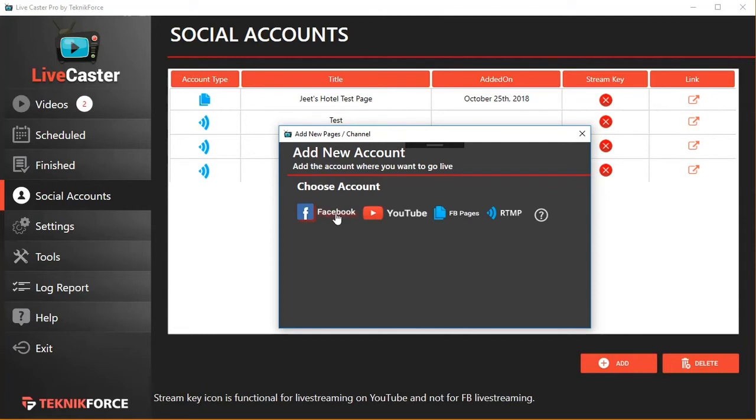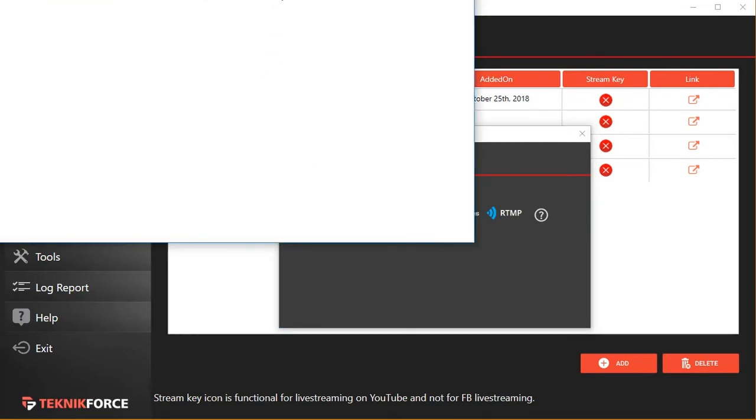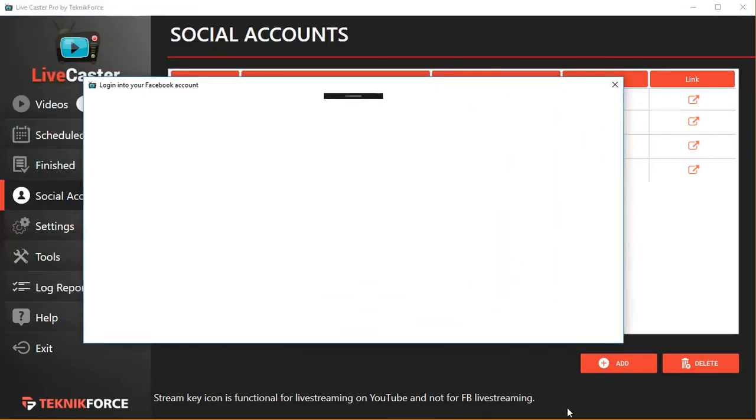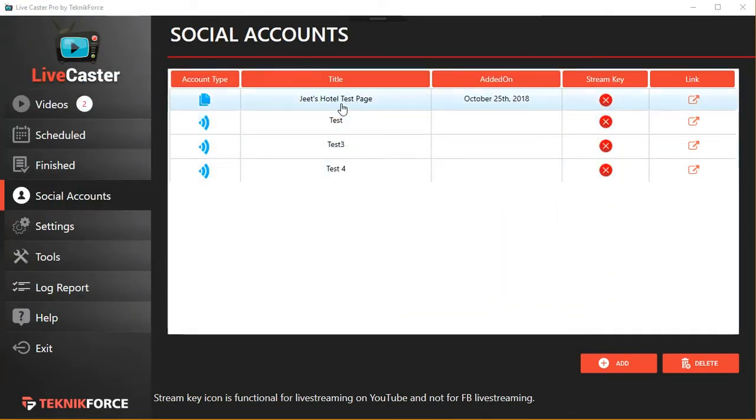In fact, LiveCaster has four options: Facebook profiles, YouTube channels, Facebook pages, or you can cast to any live casting website using RTMP. Let me add a Facebook page. Click on 'FB Pages,' it's going to authorize you, and once authorized, your page will be added over here like this one.